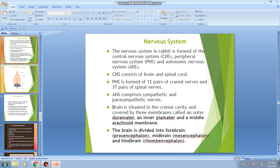The P.N.S or Peripheral Nervous System is formed of 12 pairs of cranial nerves and 37 pairs of spinal nerves. Cranial nerves arise from the brain, spinal nerves arise from the spinal cord. The Autonomic Nervous System comprises sympathetic and parasympathetic nerves.